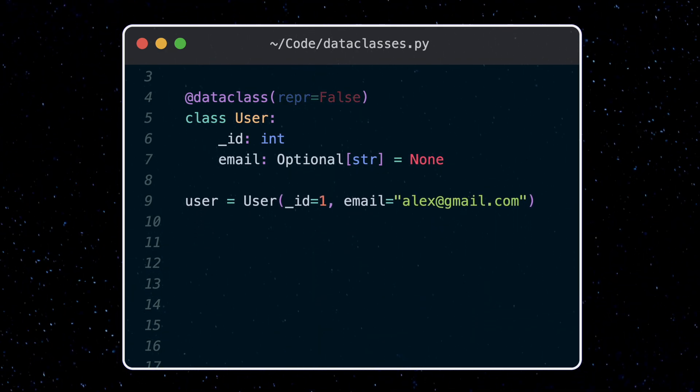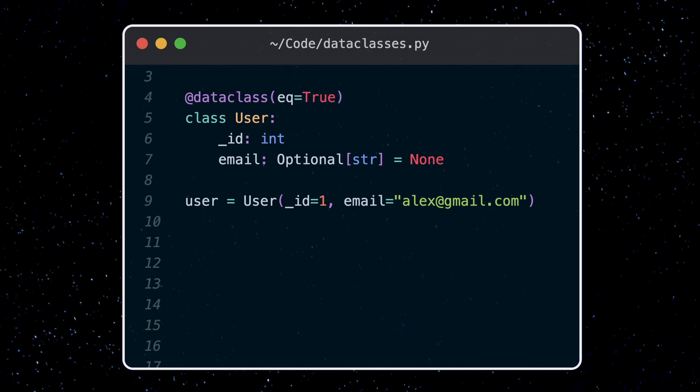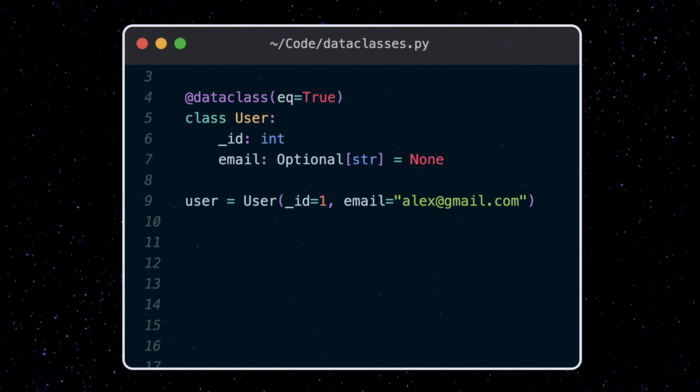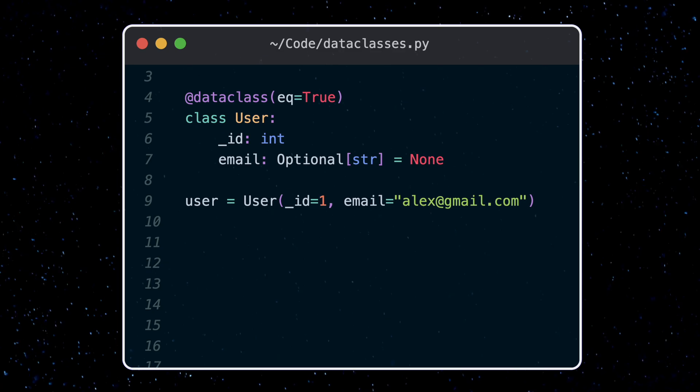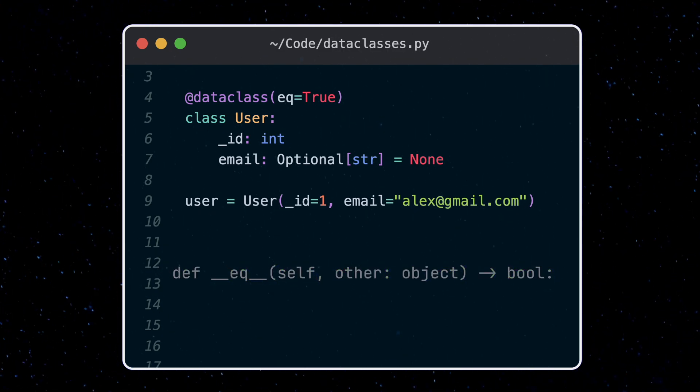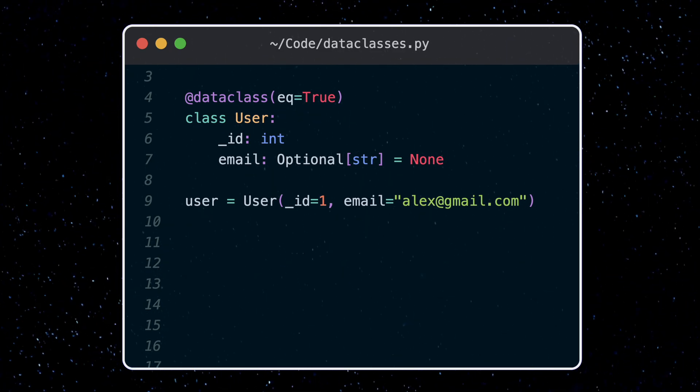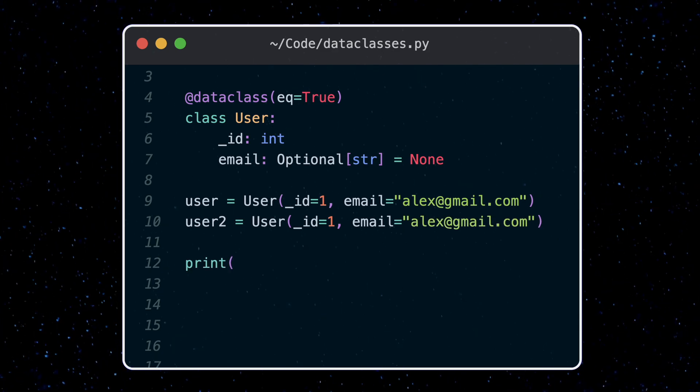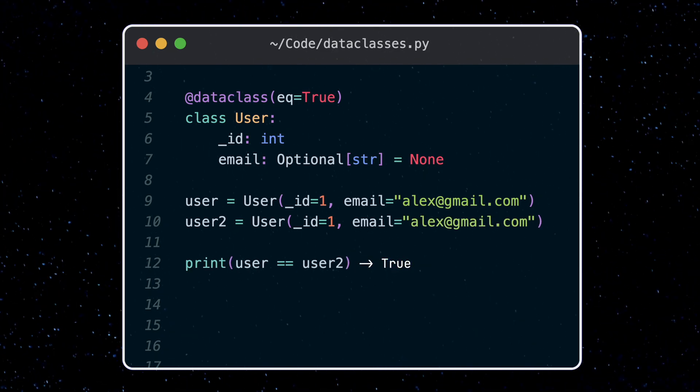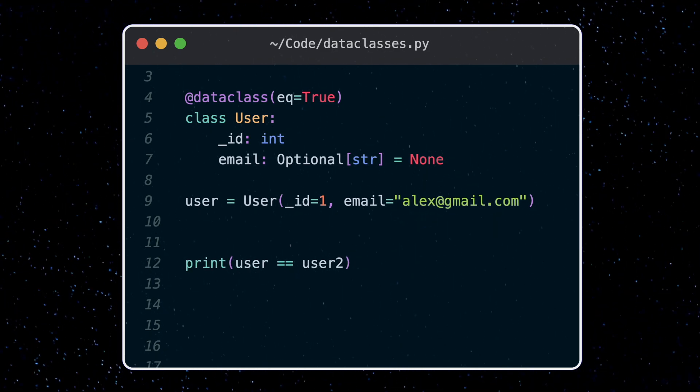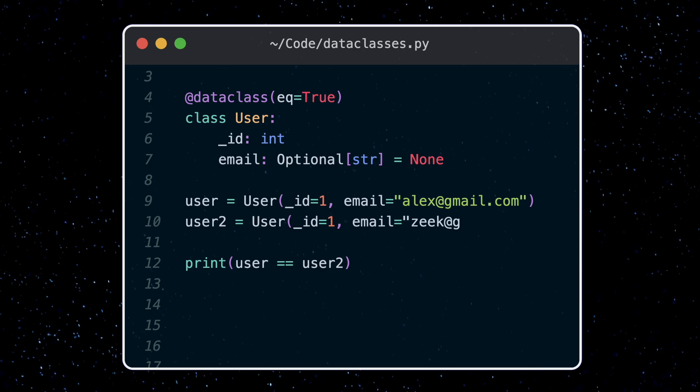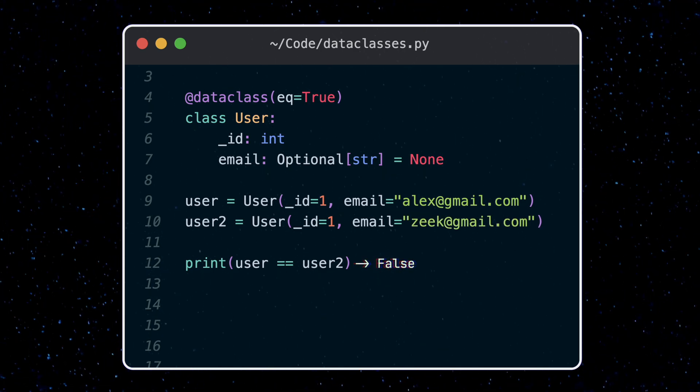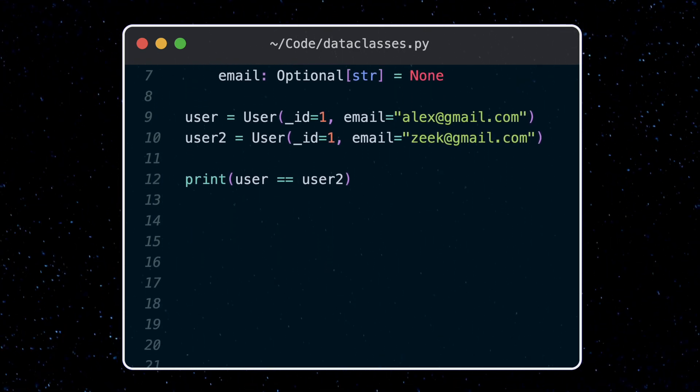The equal flag is also on by default. This lets us compare data class objects of the same type. It'll set up the equal dunder method which will define equality for us using a field by field comparison. Here these two data classes are equal, while these two are not.